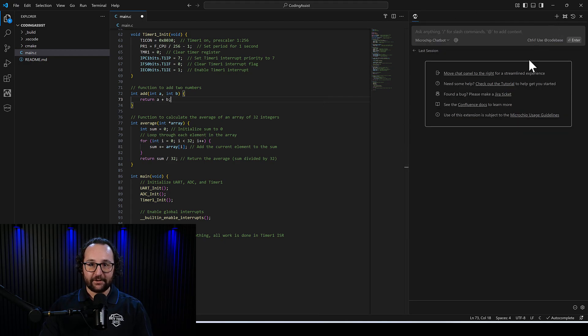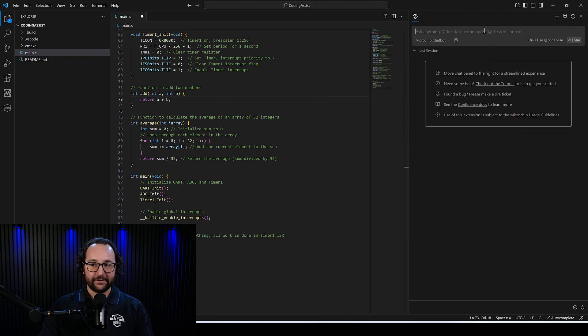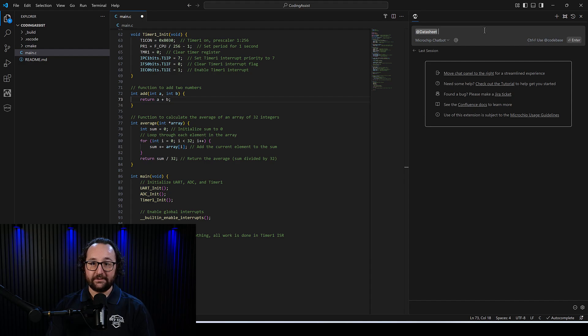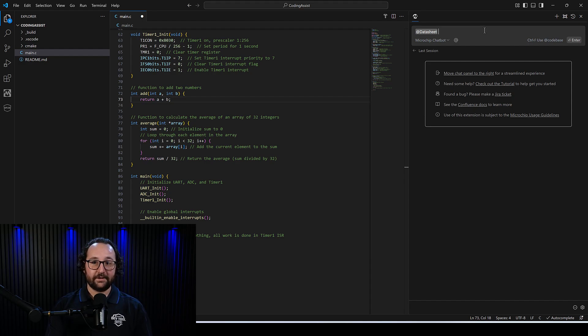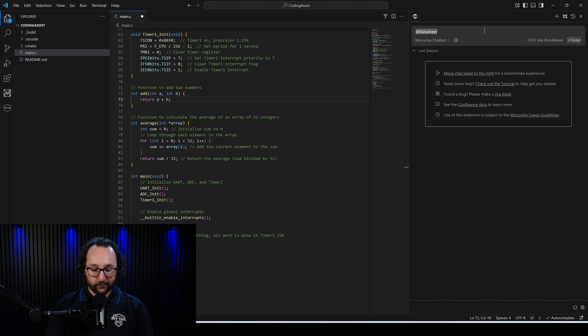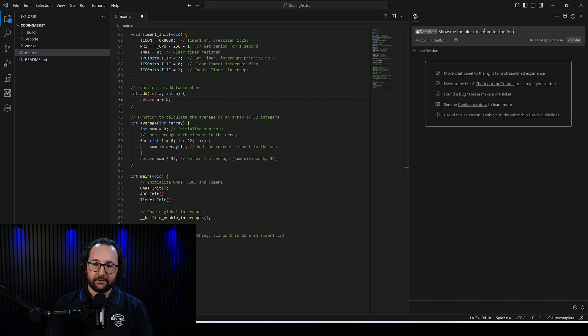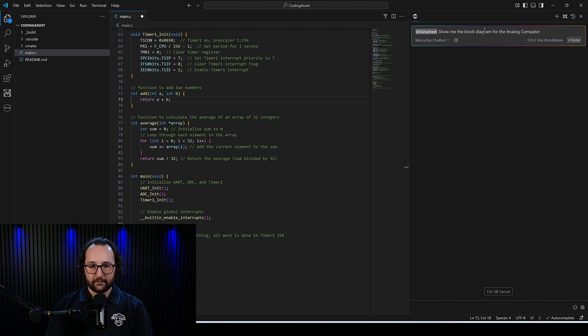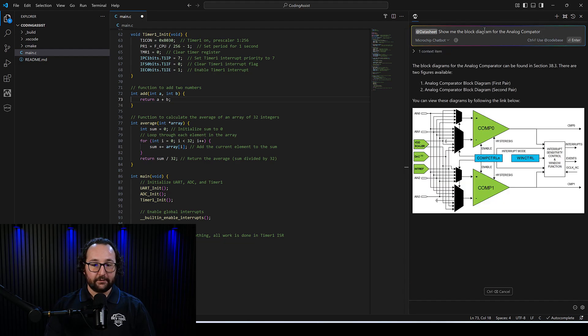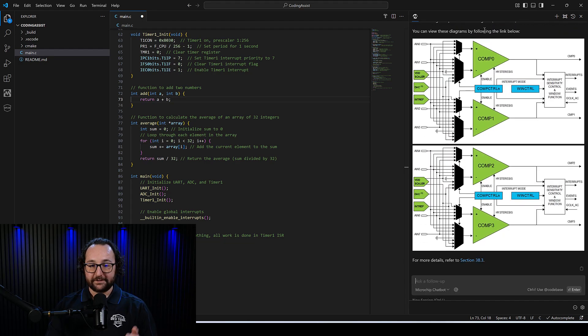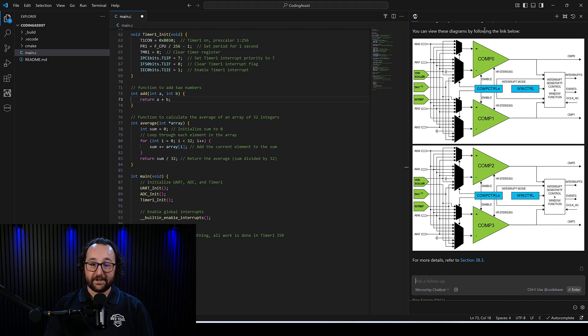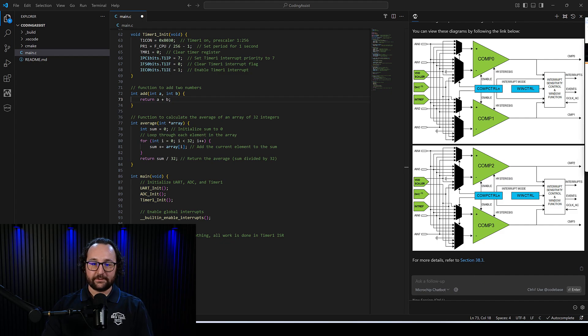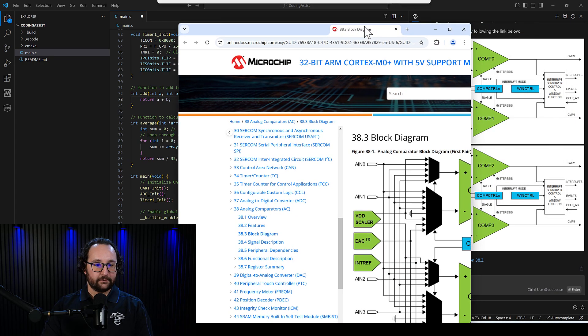All right. One of the last things I wanted to show was the at data sheet. This is how you use that vectorized data sheet that we downloaded earlier when we created this new project. The AI extension actually got that for us. So in the chat window, we'll go ahead and say, show me the block diagram for the analog comparator. And it'll actually go and show us that block diagram directly from the data sheet. If you want to go to the data sheet, you can also click this hyperlink here.